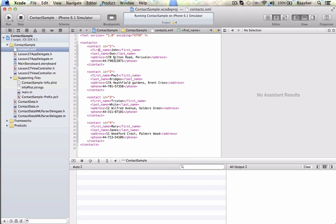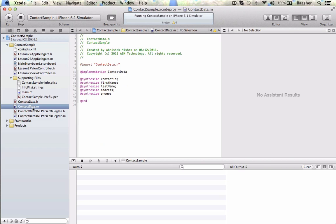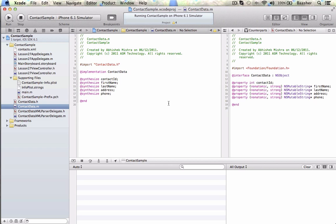So I need to load this up into a class. So I need to define a class. Here's the contacts class. Of course, there's a contact ID, as you saw, first name, last name, address, phone. So one, two, three, four, five properties. So I'm going to be reading the XML, create an instance of contacts, and store it in an array.